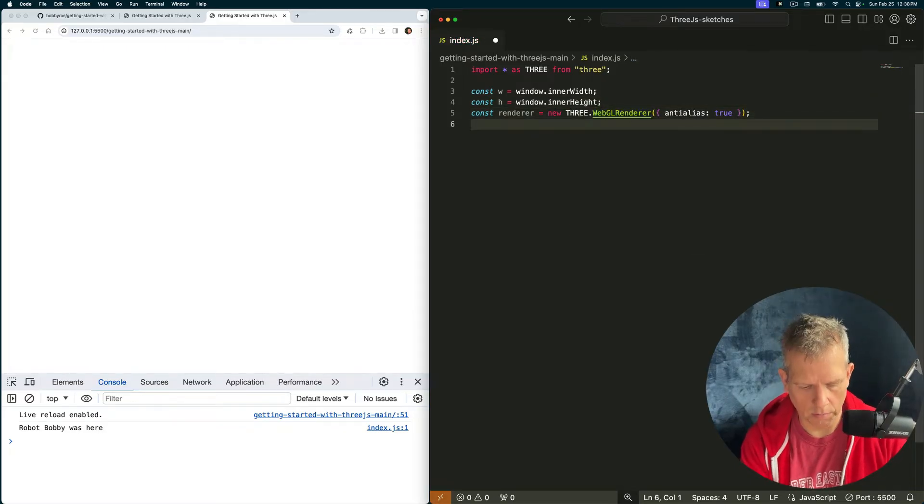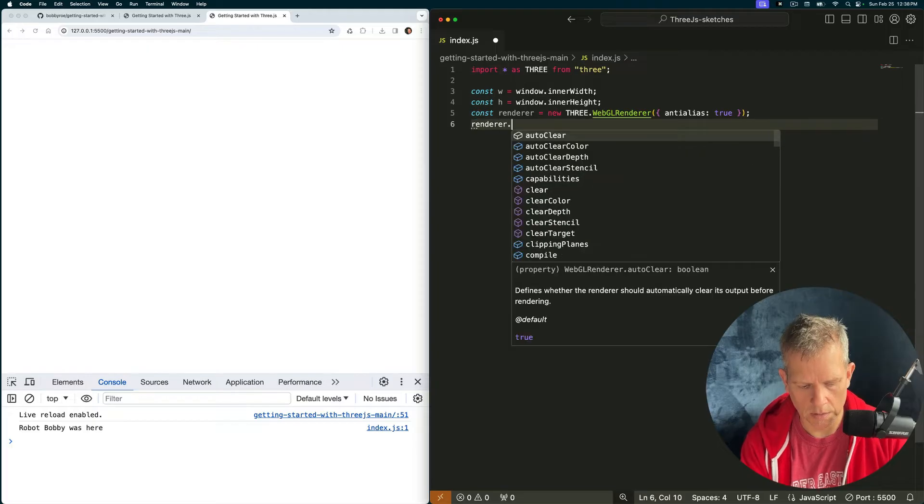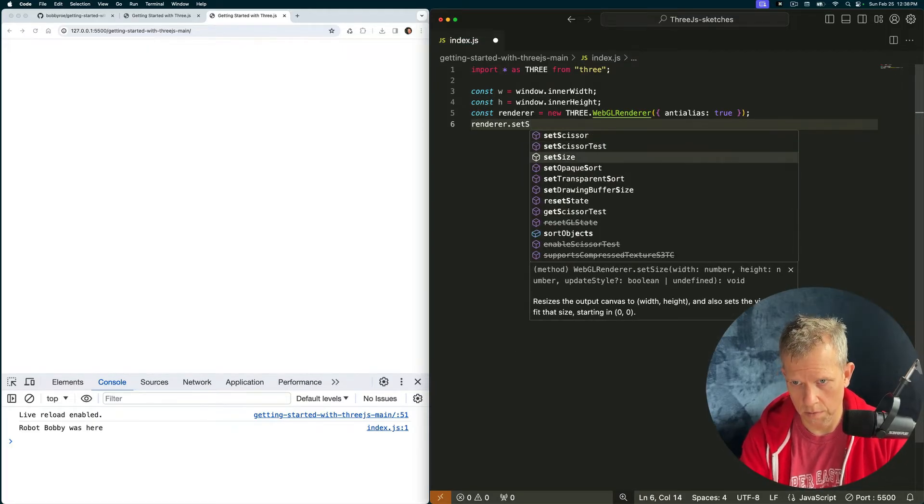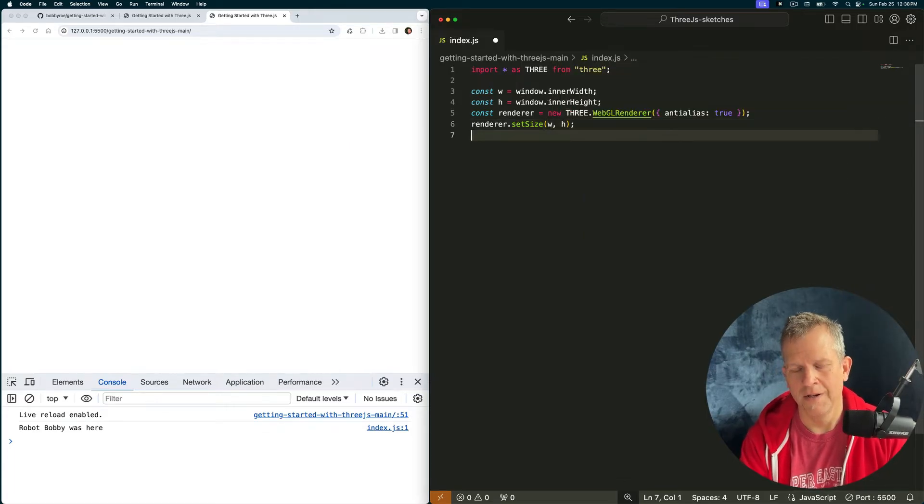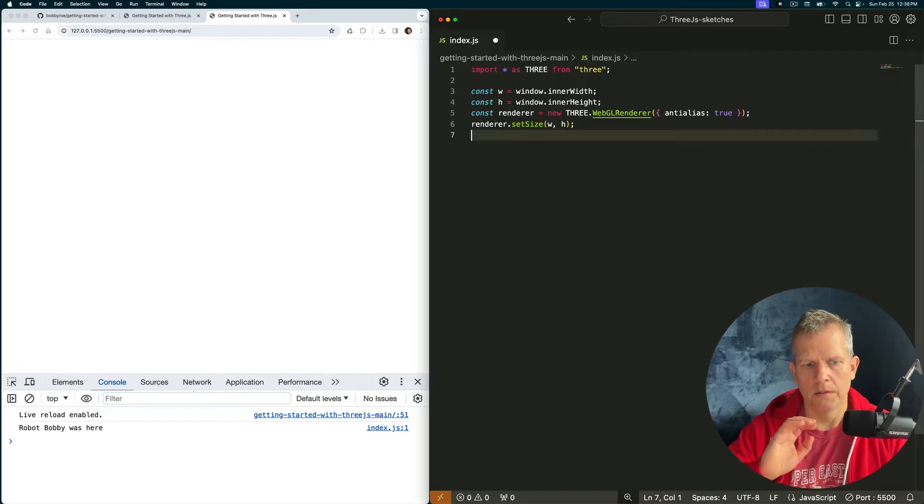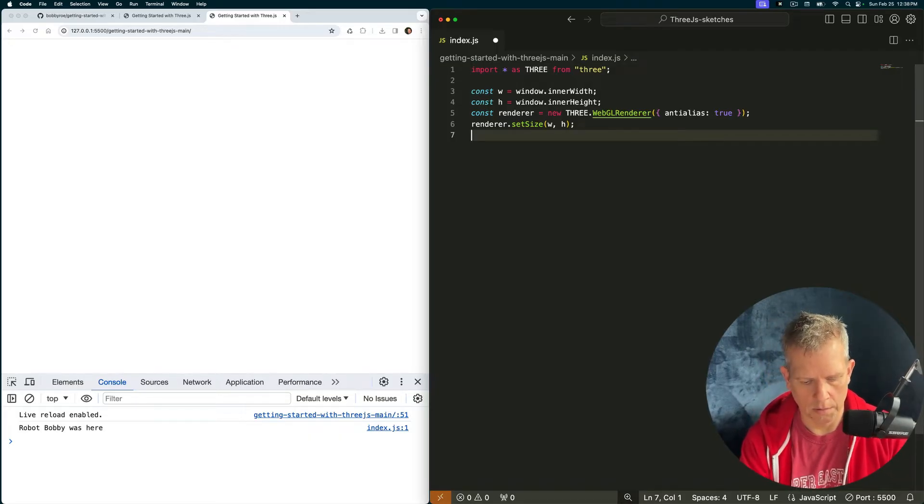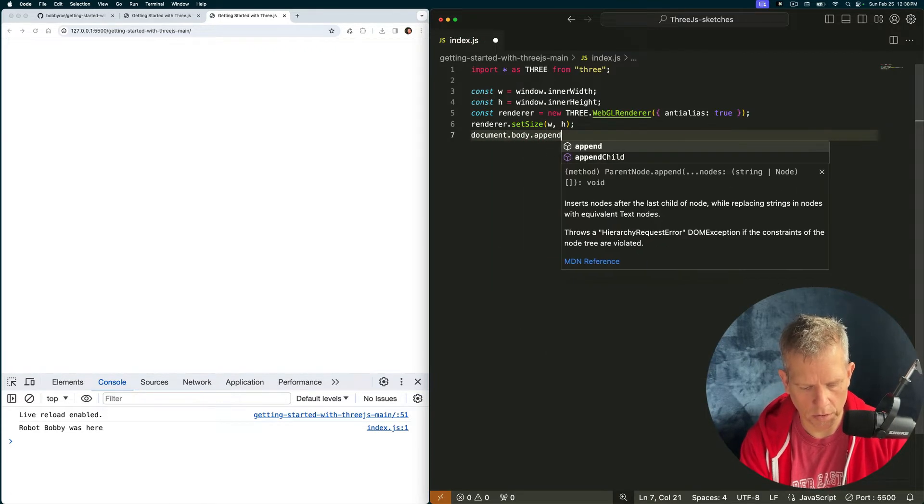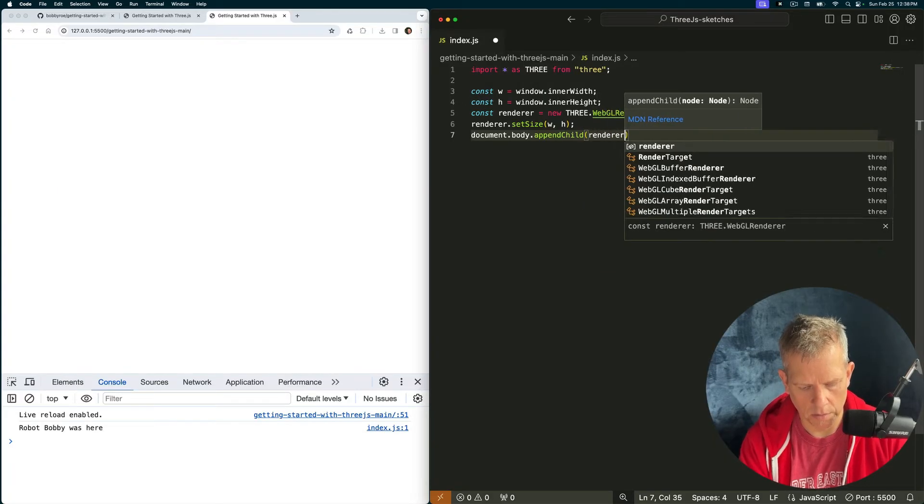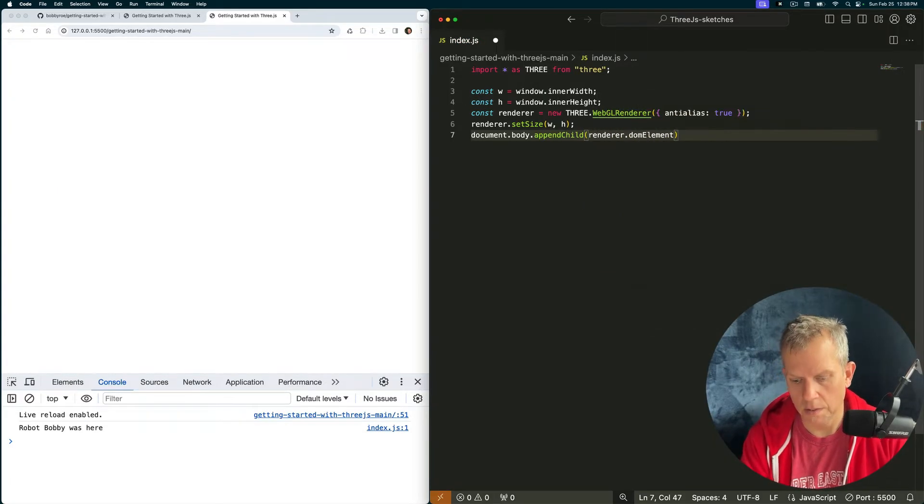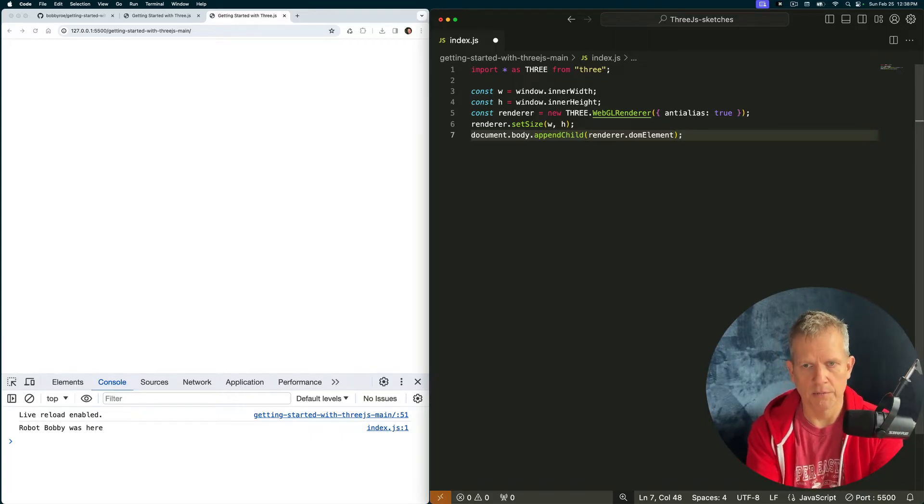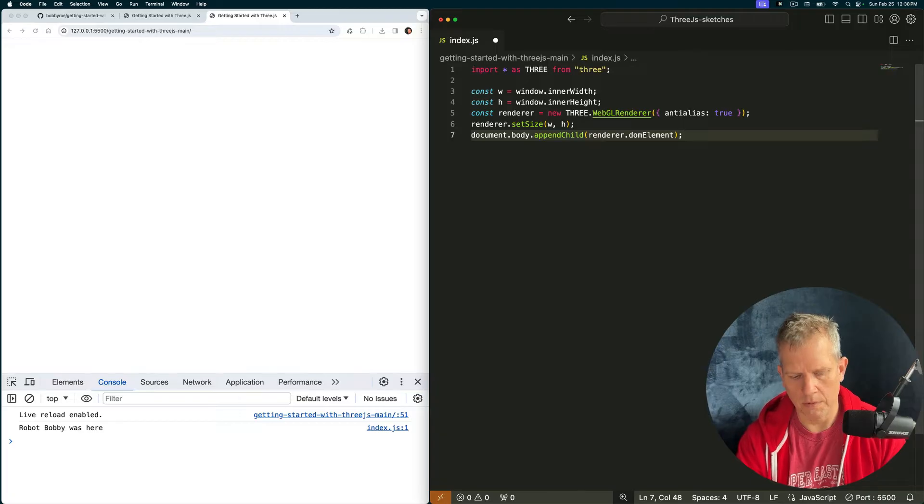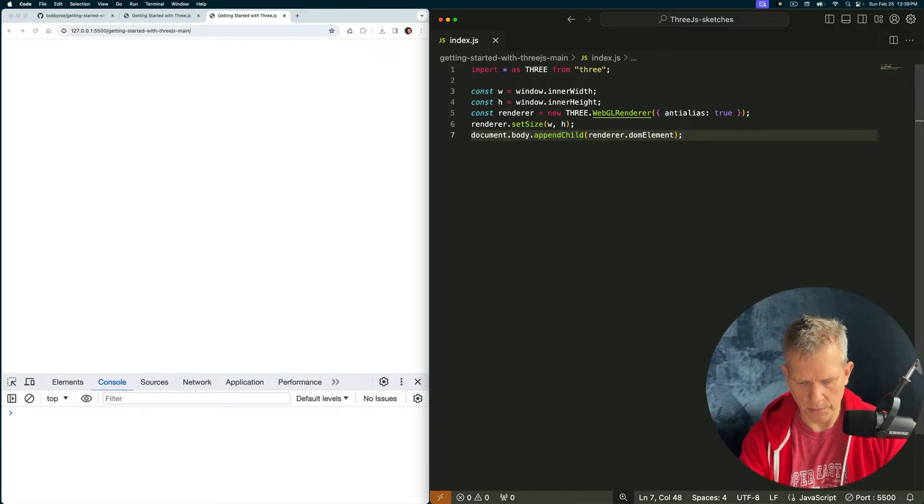Now I can set the renderer width and height. renderer.setSize width height. Great. Also want to append to the DOM, the DOM being the HTML page. document.body.appendChild renderer.domElement, which is the canvas element. Another way to do this is to create a canvas element inside your HTML and then use that when you set up your renderer. But I prefer to do it this way, just let Three.js handle the DOM element. Great. That's the renderer.